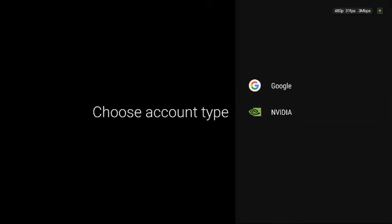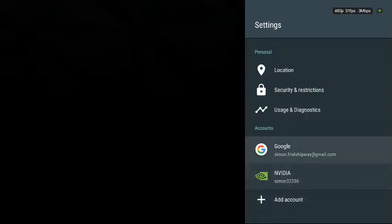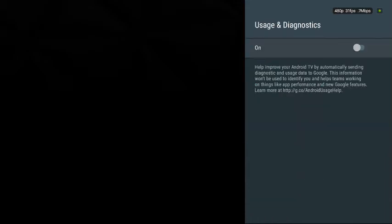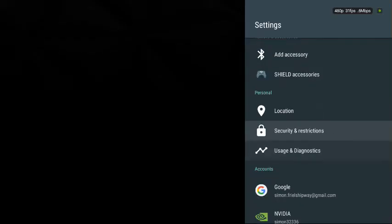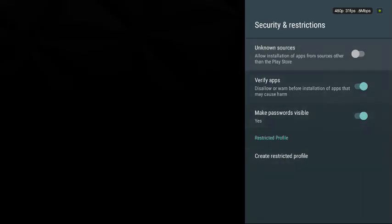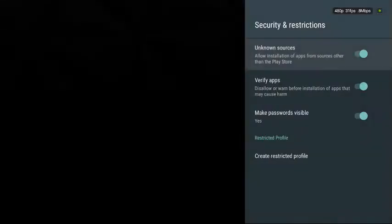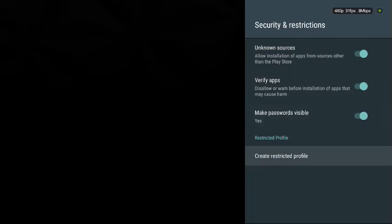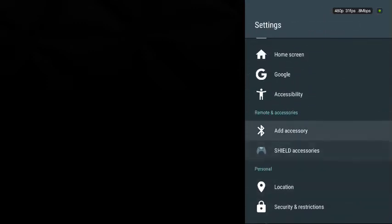You have video accounts and stuff. Usage you can check too. Now security, you can actually add unknown sources on and you can actually verify apps and get apps that aren't supported.